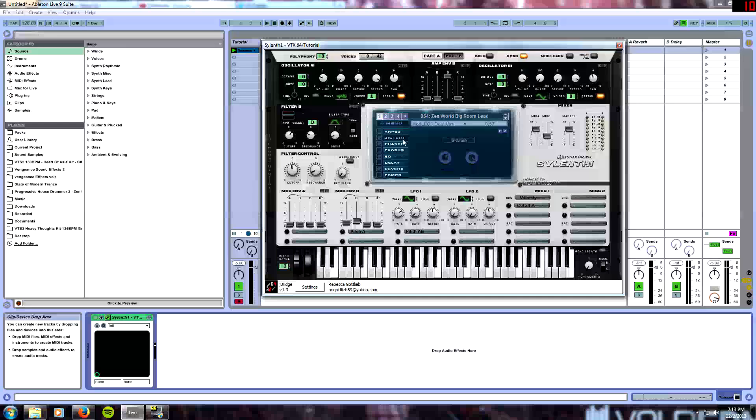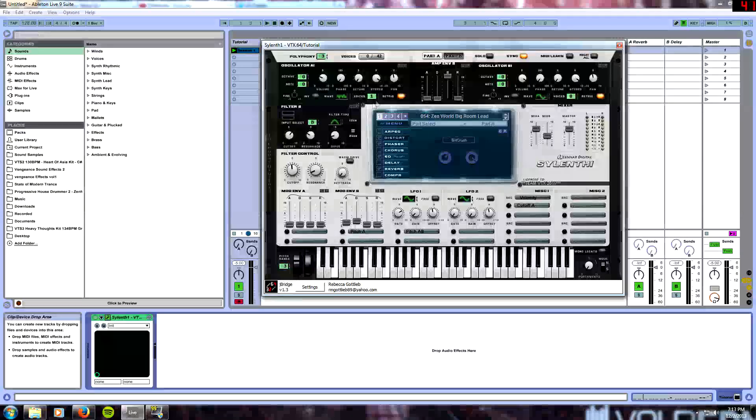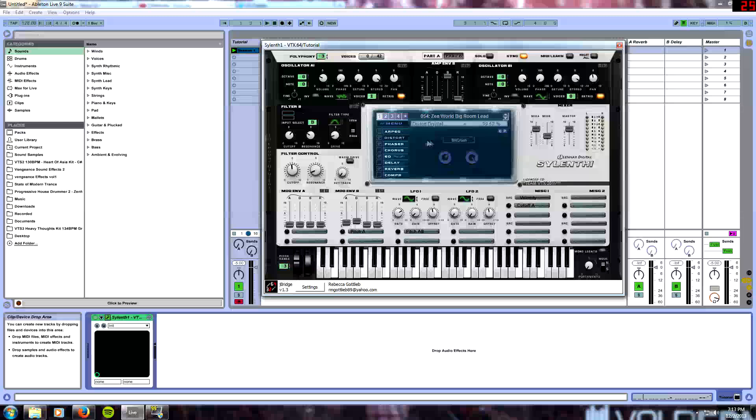Next thing we're going to do is go into our effect section and go into the distortion section. We're going to be using a little bit crusher to kind of bring out that saw wave a little bit more and it's also going to affect the noise a lot as well. We're going to be putting a big crush. The amount we're going to be putting is going to be 6.48, dry and wet at 99.52 percent. We're also going to be applying some phasing. We're going to be putting the phasing at 46.19 percent for dry and wet.